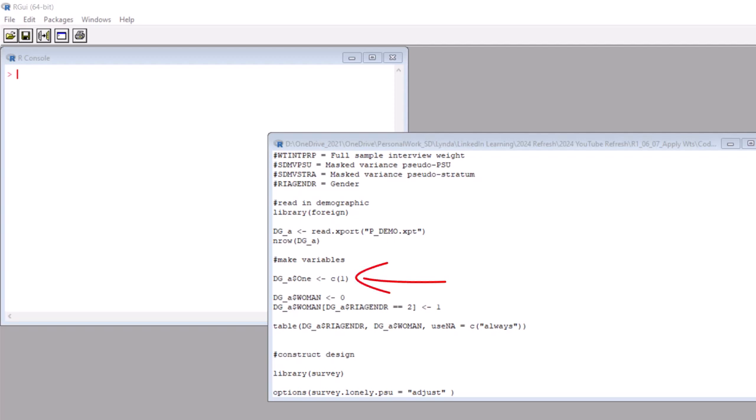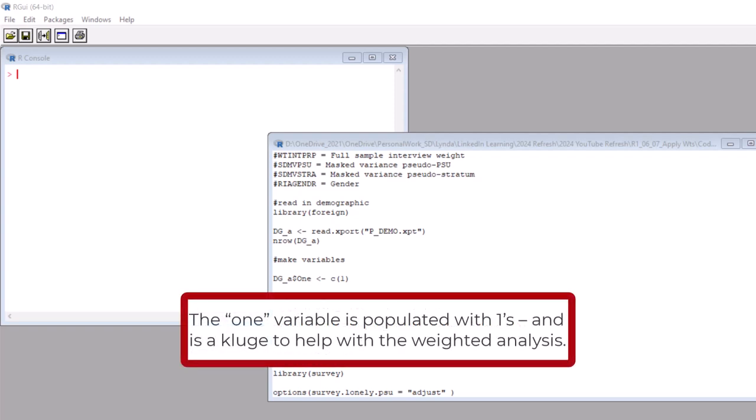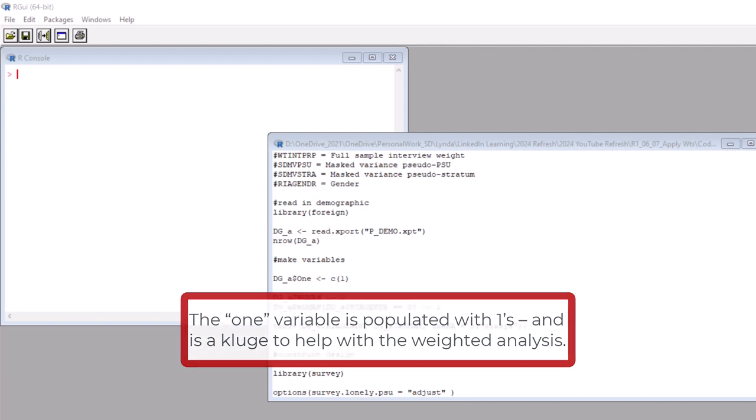Okay, so actually we start with a kludge. Are you familiar with the word kludge? It means a sketchy workaround. That's what this one line of code is. It creates a variable in our dataset named one, spelled O-N-E, and it has a one in it. Every row has a one in it. It's to make it easy to use the survey package for counting. Stick around to the end of the video and you'll see where we use it.